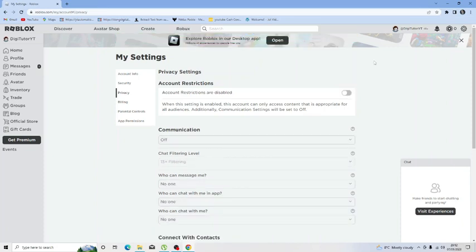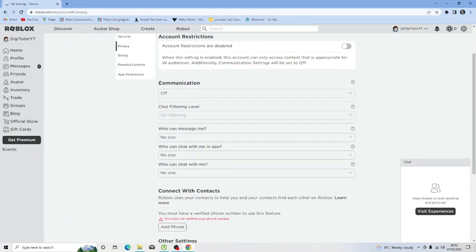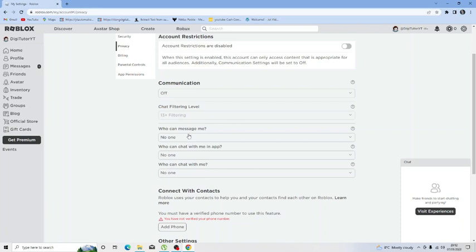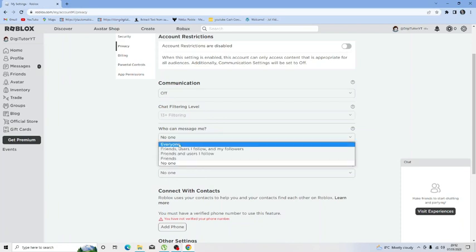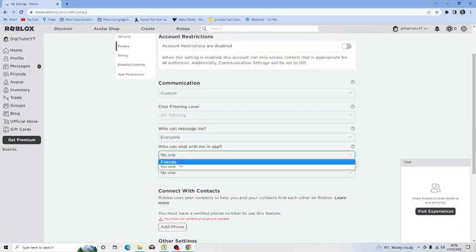If you're still experiencing problems there's a couple of other things you'll need to change and the first one is going to be the communication option down here. So what you want to do on this is make sure that all these ones that say who can message me, who can chat with me in app and who can chat with me you want to make sure they're set to either friends or everyone.